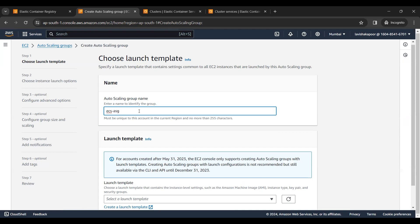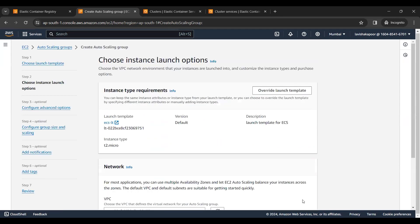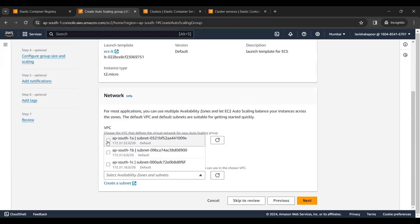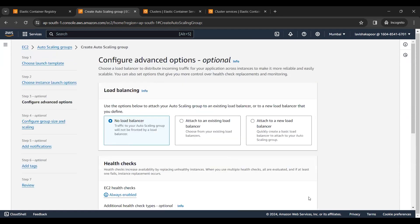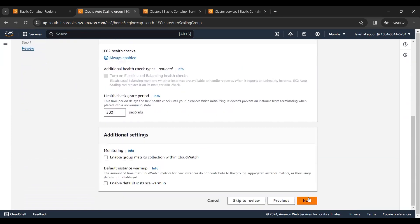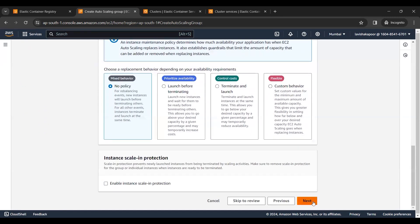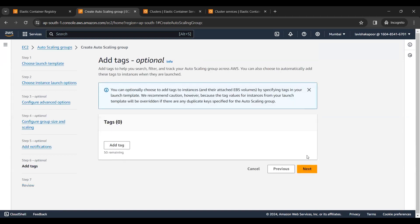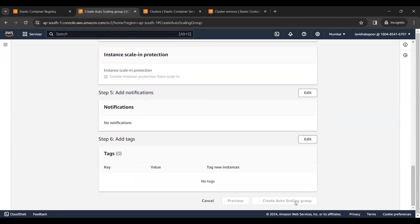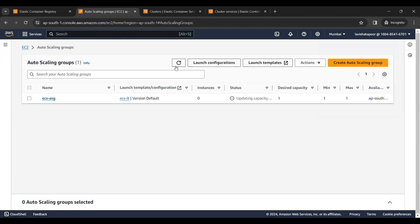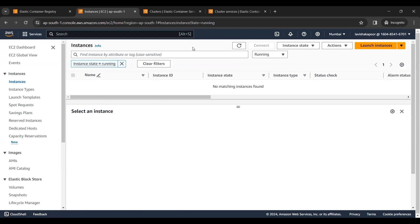I'll name it 'ecs-asg'. We will select the launch template that has been created by us and leave all the settings to default. The Auto Scaling Group has been created and it will automatically launch an instance. So far there are no running instances, but we will wait for some time.